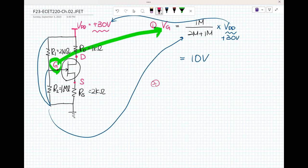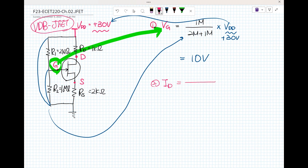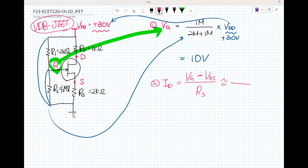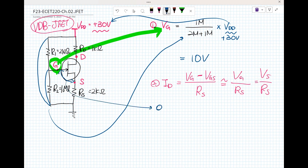Question two: what is the drain current for the voltage divider bias JFET? This is the VDB bias. So that is V sub G minus V sub GS over R sub S — V sub G minus V sub S over R sub S. Why? Because in the JFET it is voltage controlled, but the gate current is really, really small — almost zero.